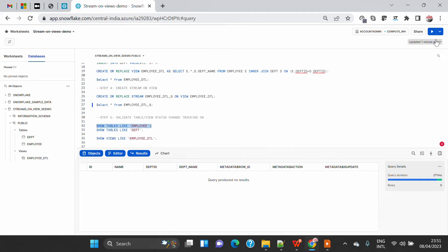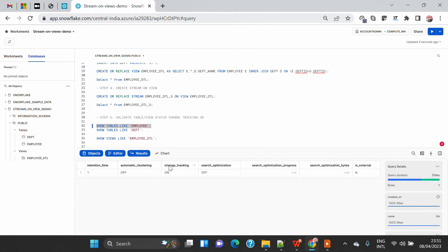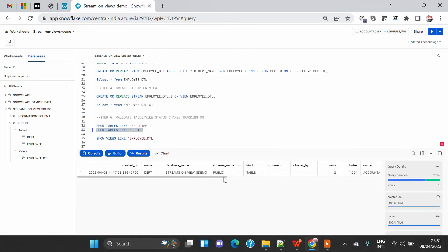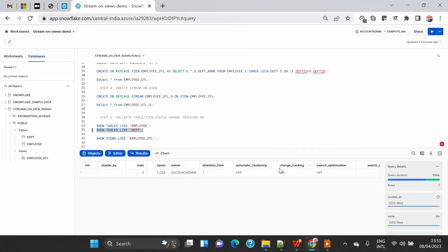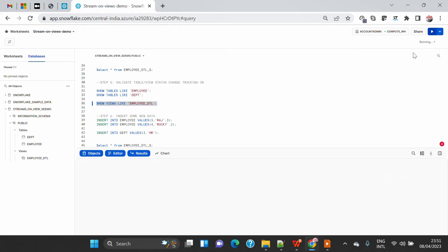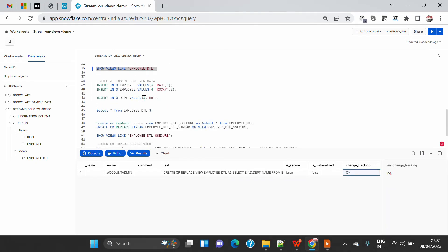Let's validate this. If I execute 'SHOW TABLES LIKE employee' and go to the end, you will see that change tracking is ON — meaning the moment we created the stream on the view, it automatically enabled change tracking for the employee table. Similarly, if I execute 'SHOW TABLES LIKE department', change tracking is also ON. Likewise, for the view, I run 'SHOW VIEWS LIKE employee_detail' and you will see that change tracking is ON for the view as well. Now we are all set.